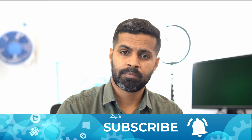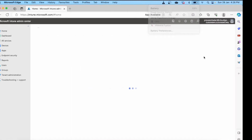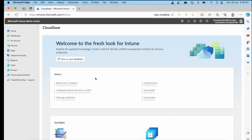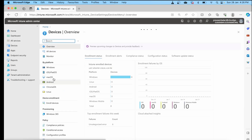To enroll Mac devices into Intune, there are basically only two settings that you need to ensure are configured correctly. Navigate to Devices, Mac OS, and under the Mac OS enrollment,